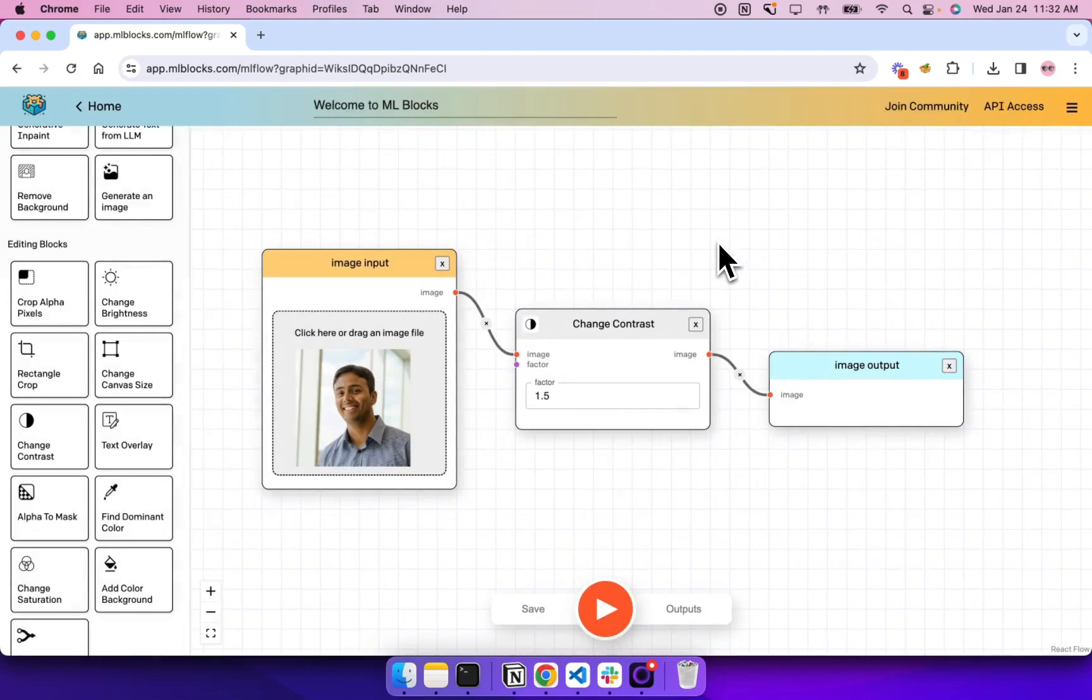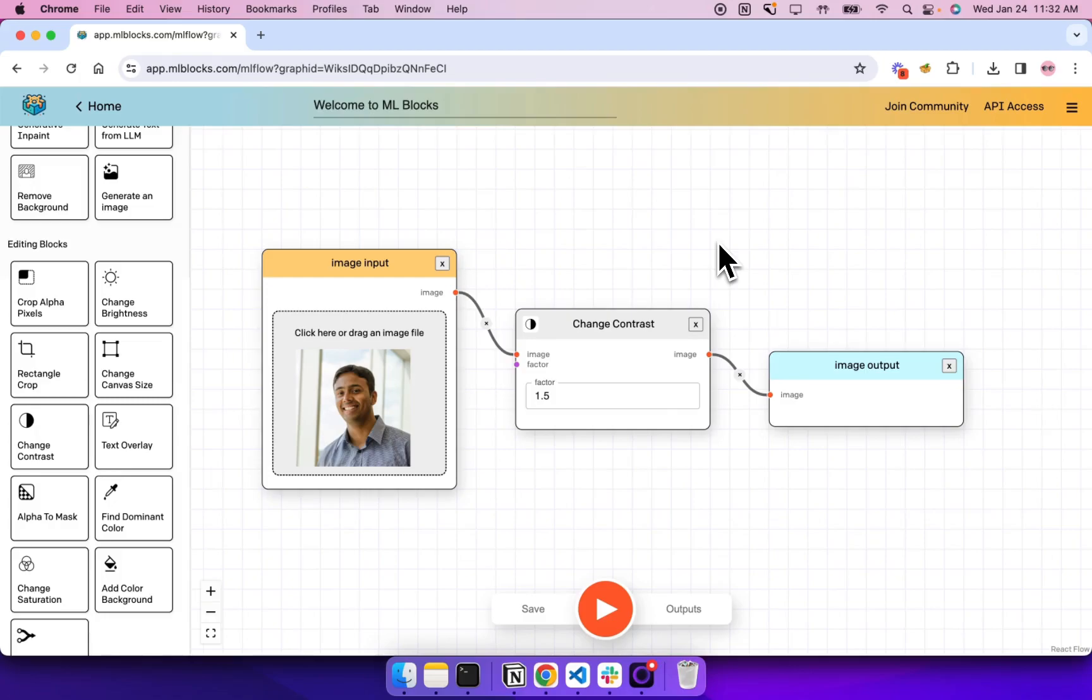So as you can see, it's pretty simple. There are two concepts here: blocks and workflows. Blocks are essentially functions that take some inputs, perform some actions on the inputs and produce some outputs. And you can build workflows by connecting blocks in sequence.